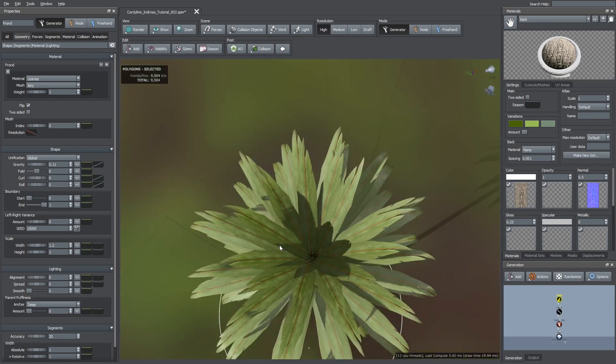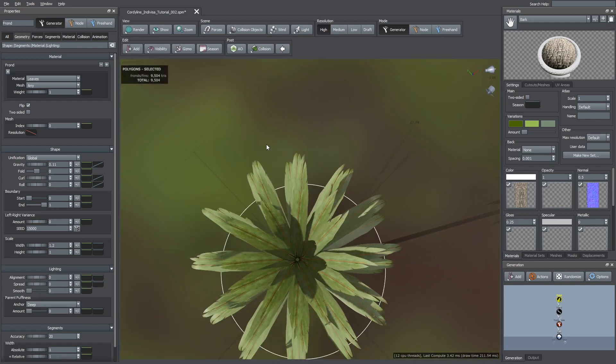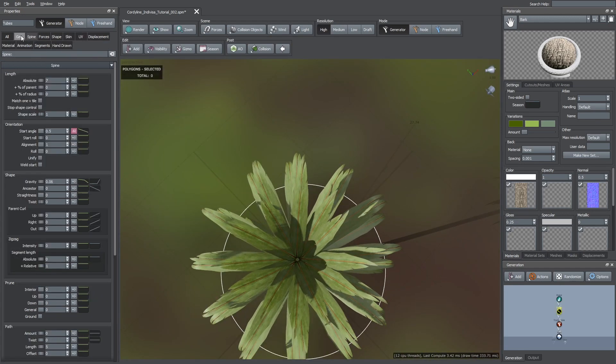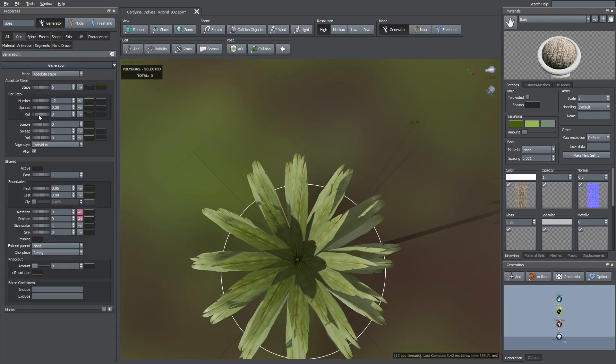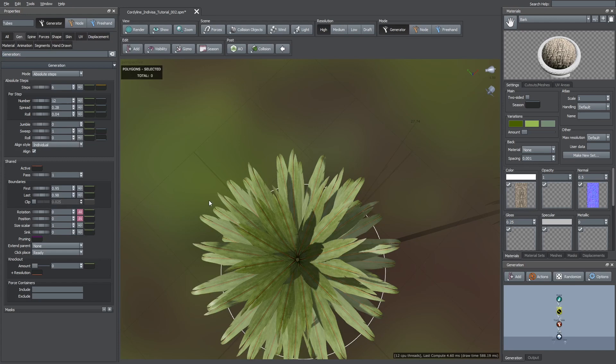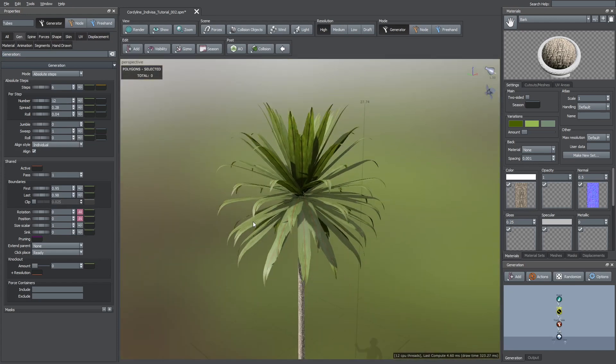We can also notice that these leaves are too perfectly aligned, so, I went to the gen tab and here increased the roll parameter by a small amount.